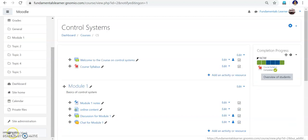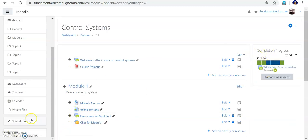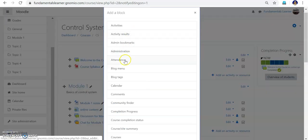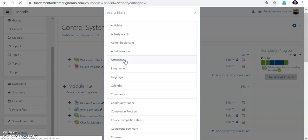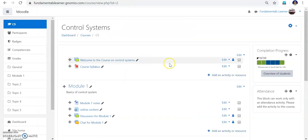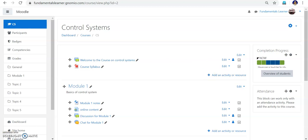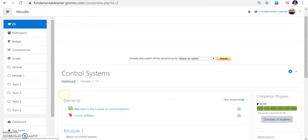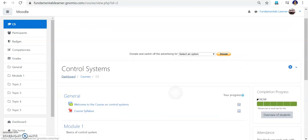Now we move into attendance. Similar to adding the completion progress block, you have to add the attendance block by going into 'Add a block'. You can see the attendance option there and add it. Due to shortage of time, attendance will be covered in the next video.